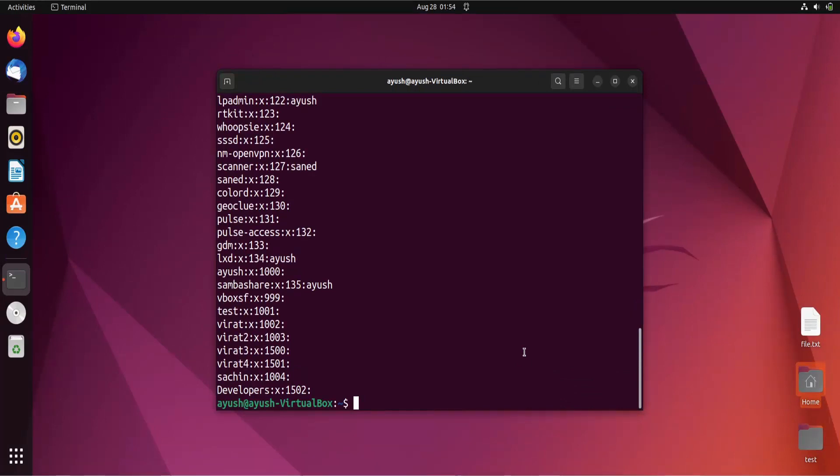Now I will try to create a group with a custom GID. For this we can use the `-g` option with `groupadd`, which allows you to specify a different GID when creating a group.